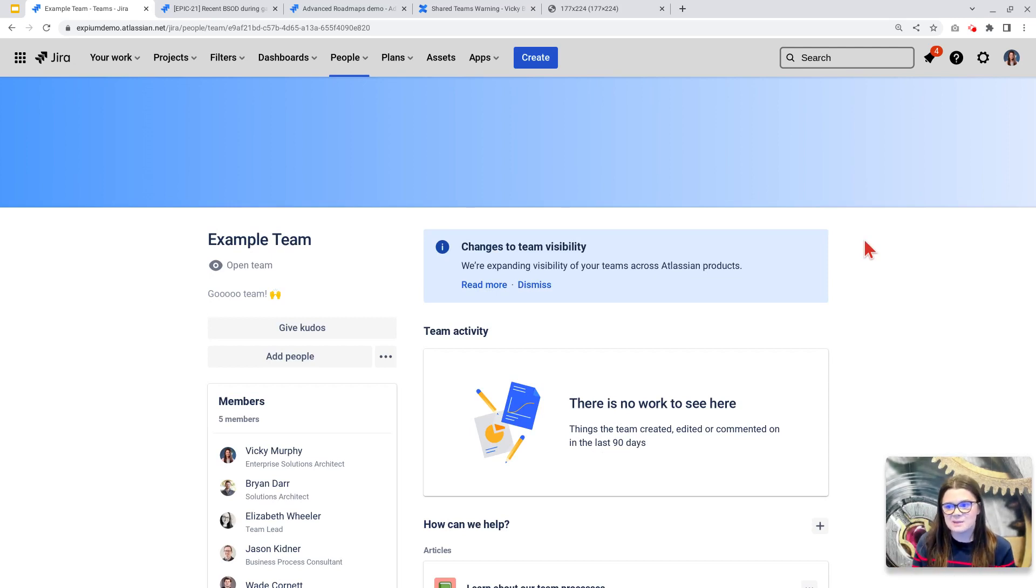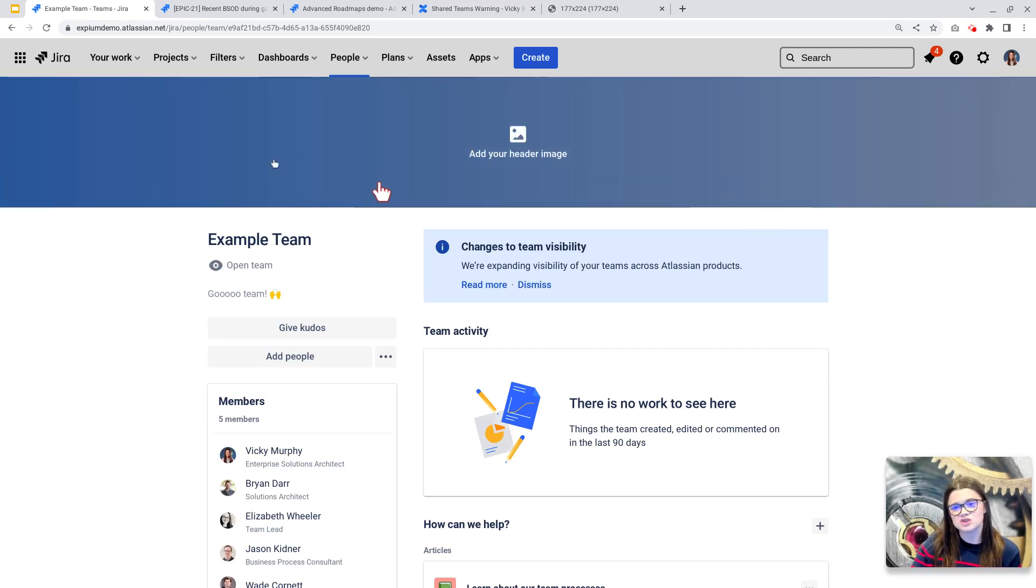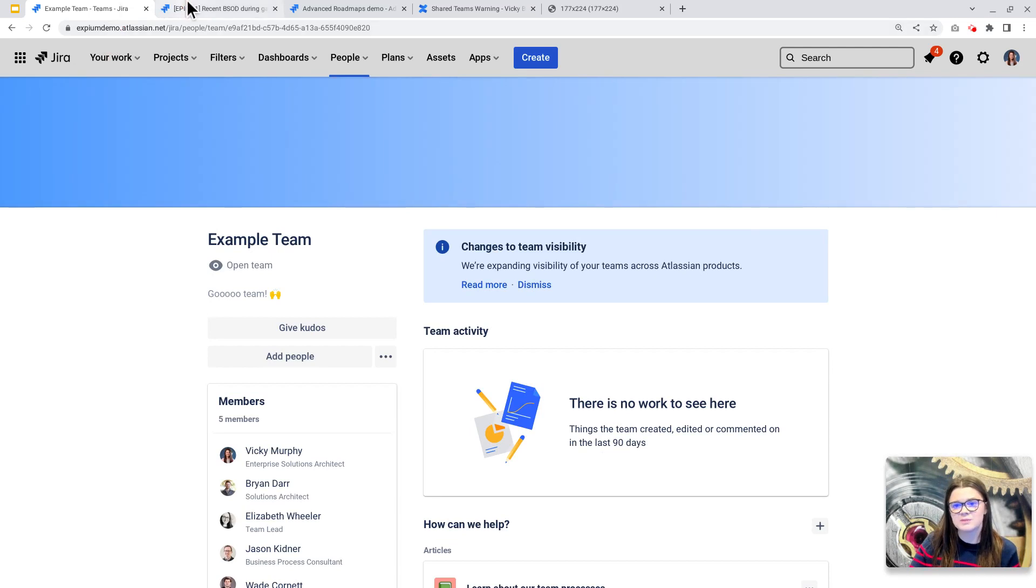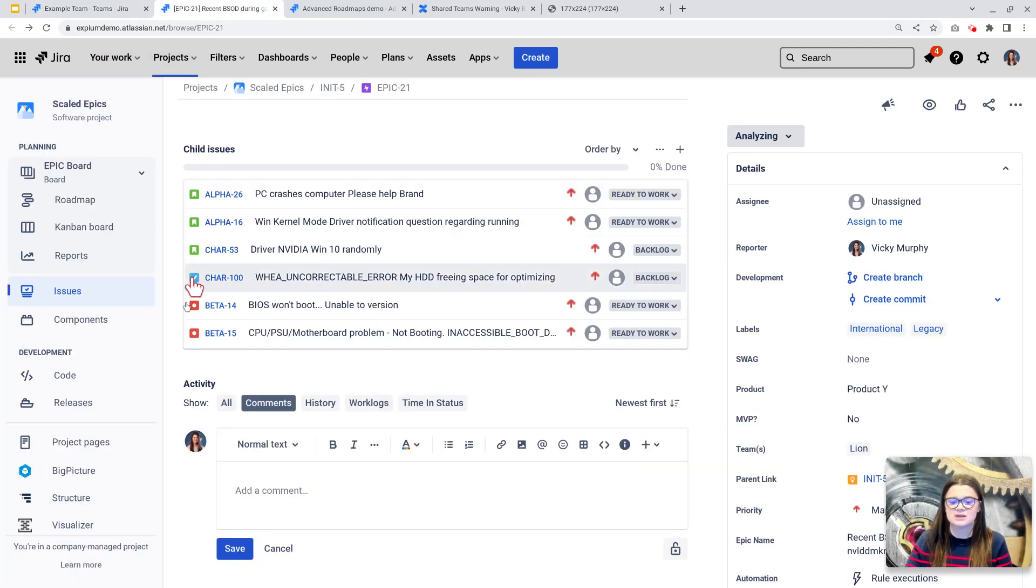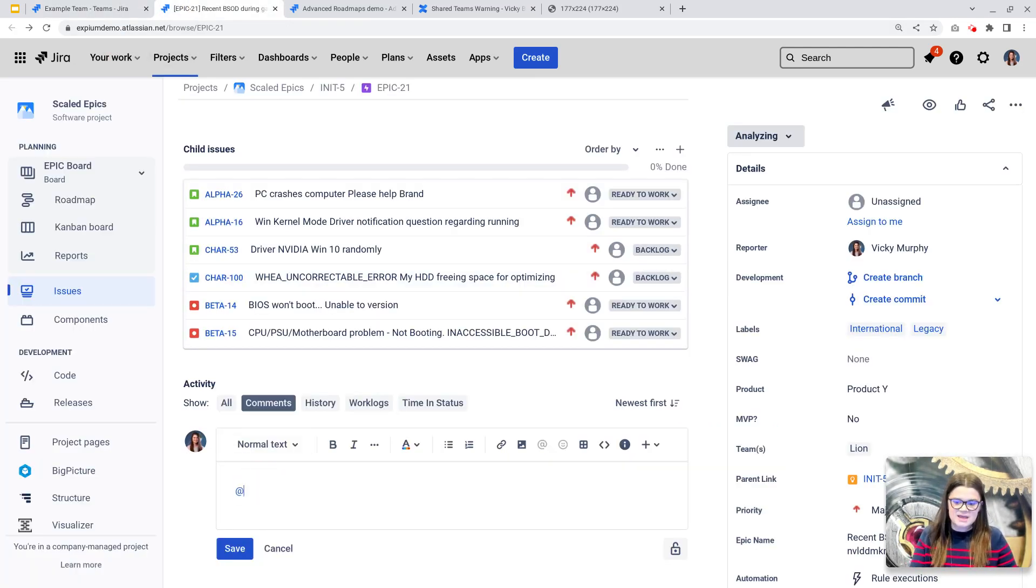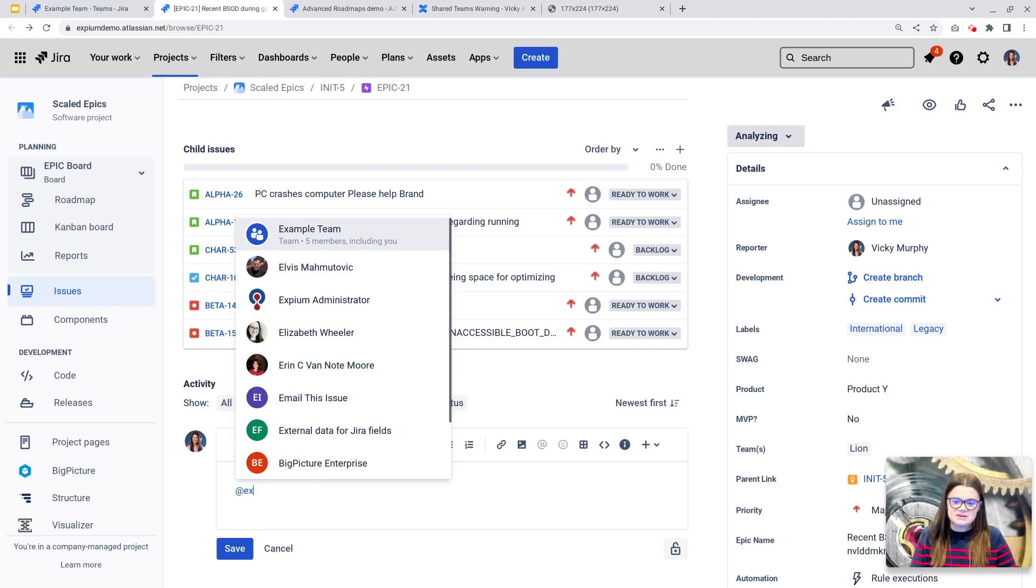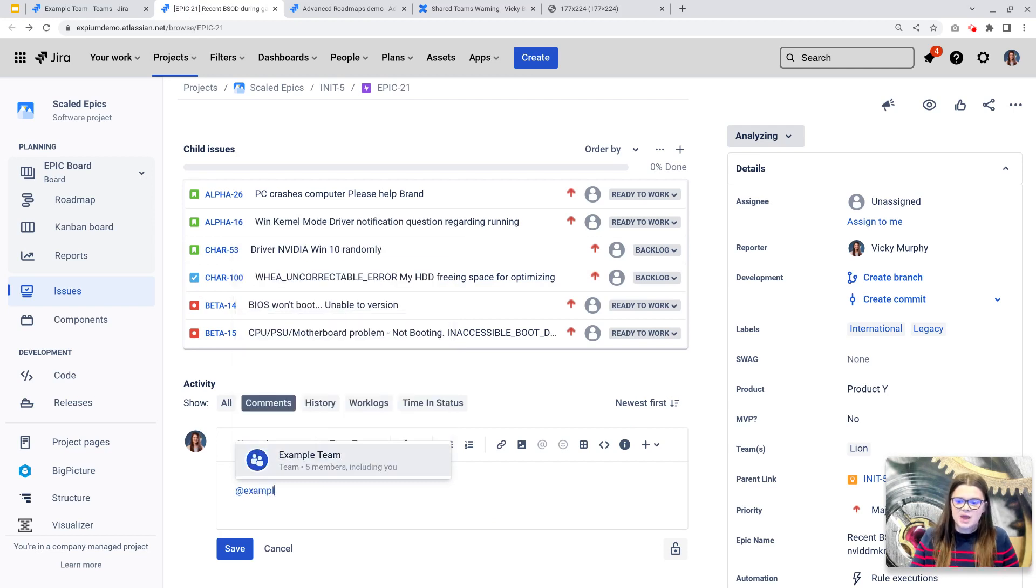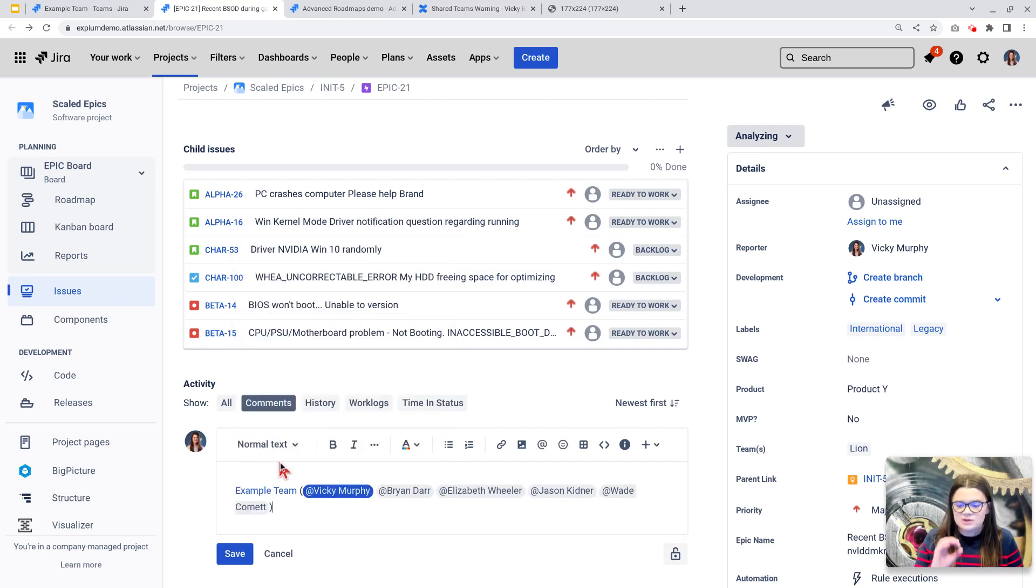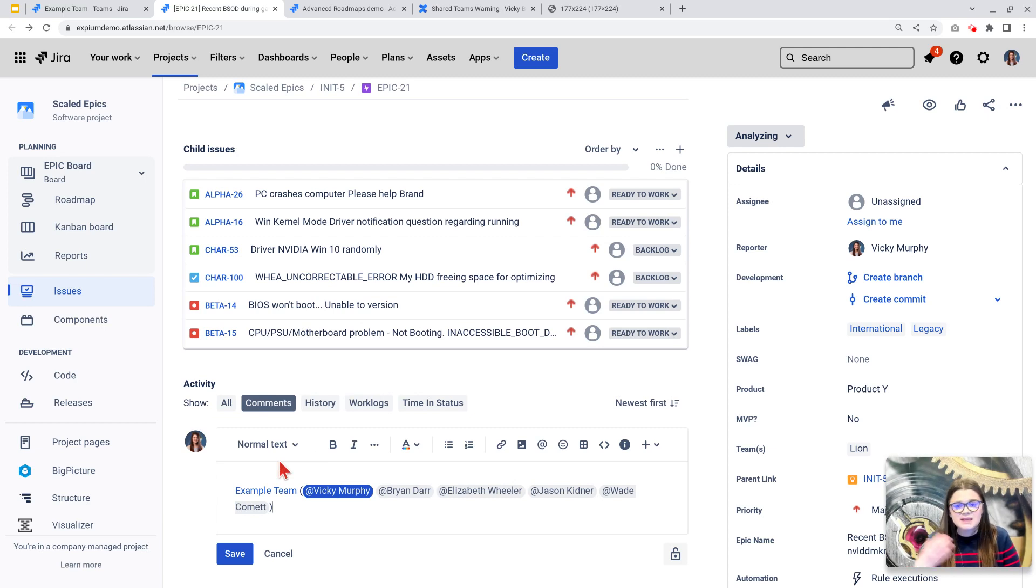One other really great thing about this type of team is that it can be at mentioned on issues. So I'm going to flip over to an issue here. And if I actually at mention my example team, what it does is it will start to include all of those individual team members here, sending that notification to the entire team.